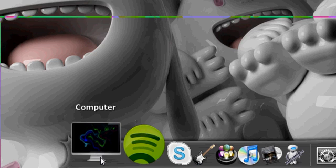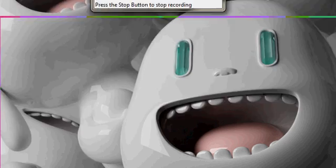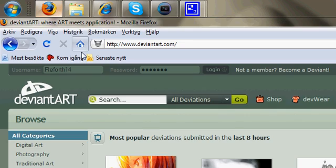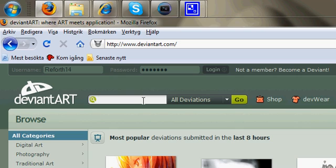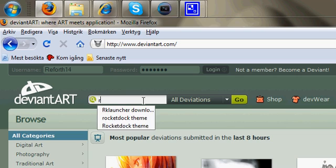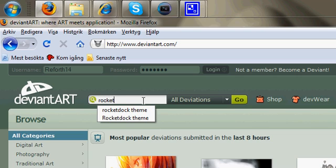As you can see, this theme is ugly as hell. So now, just go to the internet, go to DeviantArt. I will give the link in the description. Search on Rocket Dock Theme.